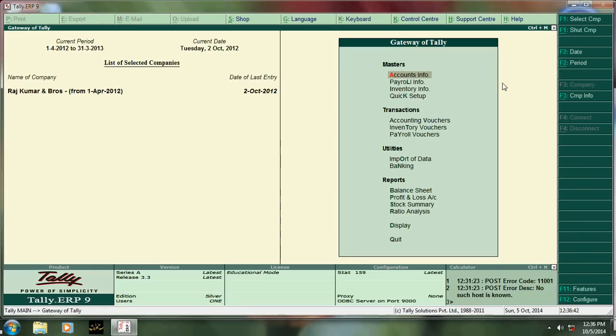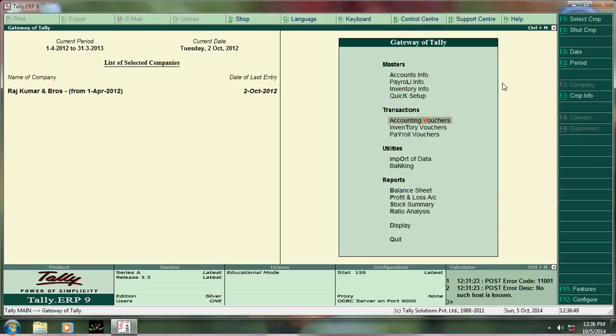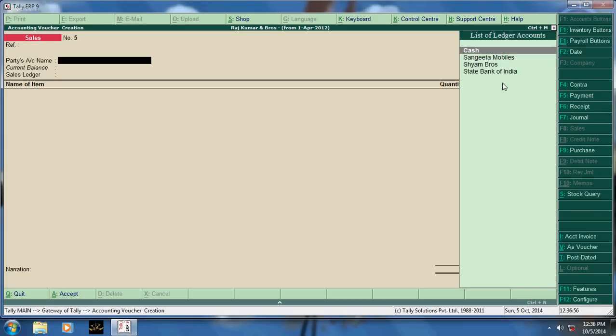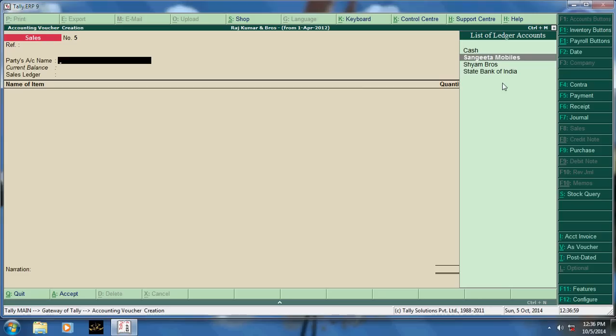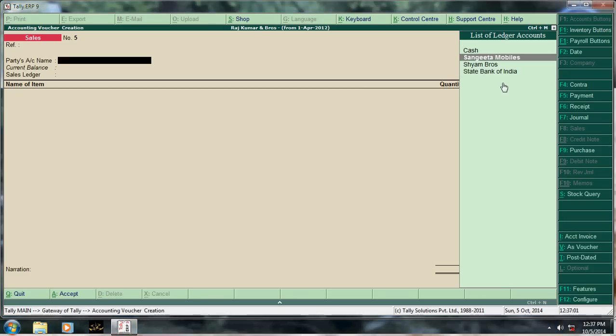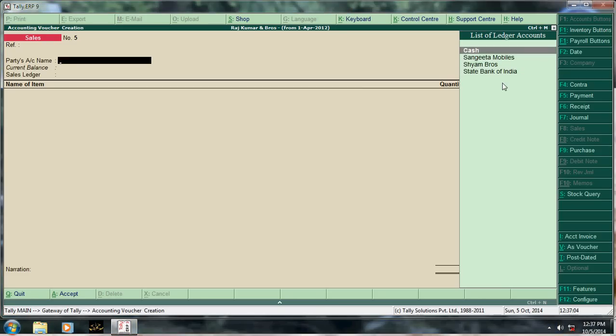Next command is Alt+C. What is Alt+C? Alt+C means shortcut key for create a ledger. Say example, here party account Sangeeta, Sam Brother, these two are appearing, then State Bank, then Cash.